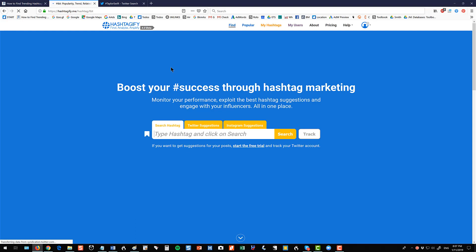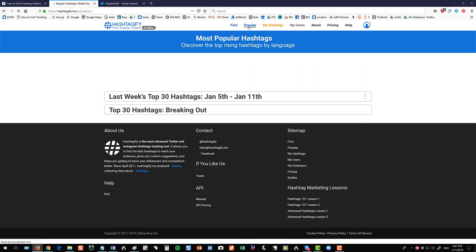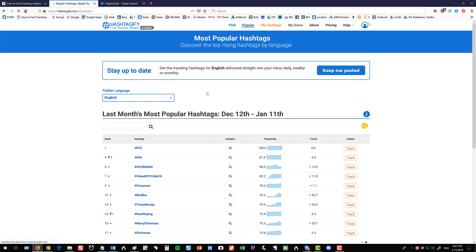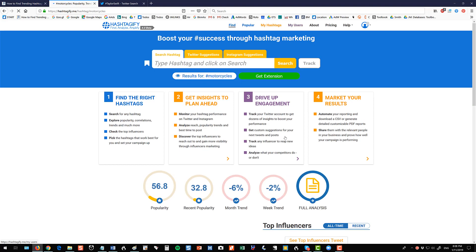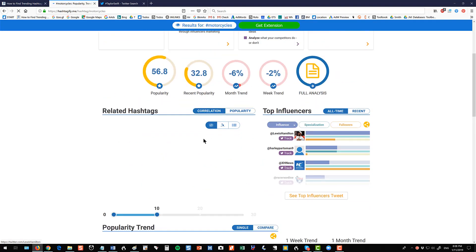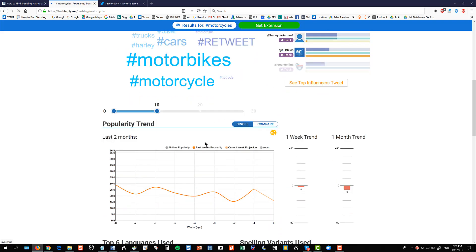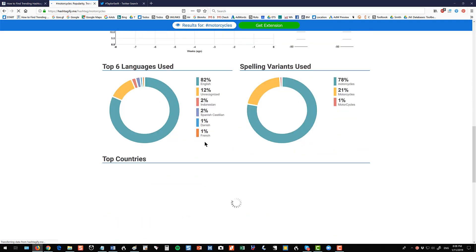This tool is really awesome: Hashtagify.me, if you haven't used it. You can click up to popular and it will show you what's most popular. The problem is you'll see things like Bird Box trending — massive pop culture trends — which isn't particularly useful. A little more useful is to click on Find and type in a hashtag that's relevant to your business, like motorcycles if you sell motorcycle insurance, and then dig into the details about what's trending within that topic.